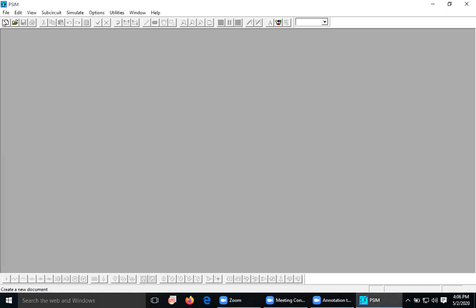Someone asked for circuit simulation, and that's why I thought why not we have a session on this — to simulate the circuit.